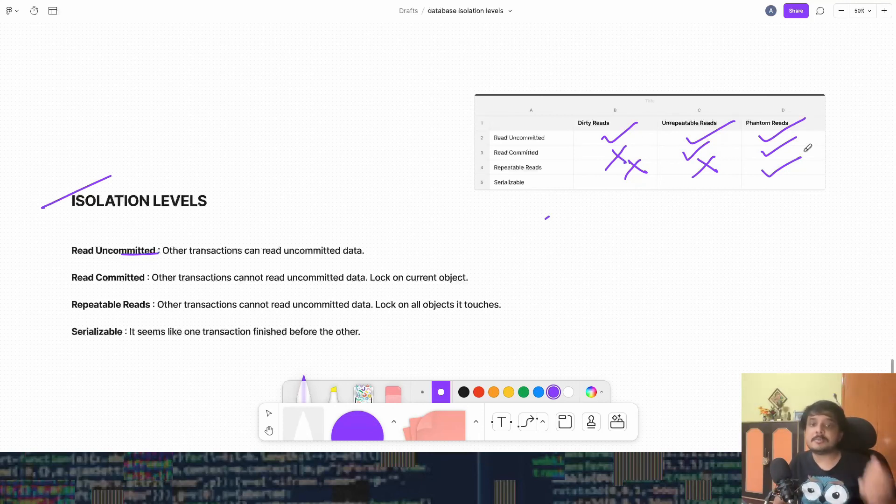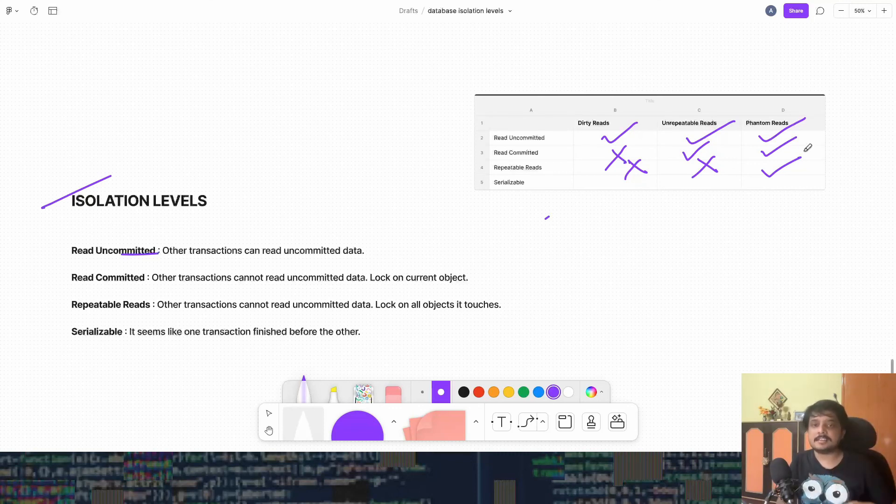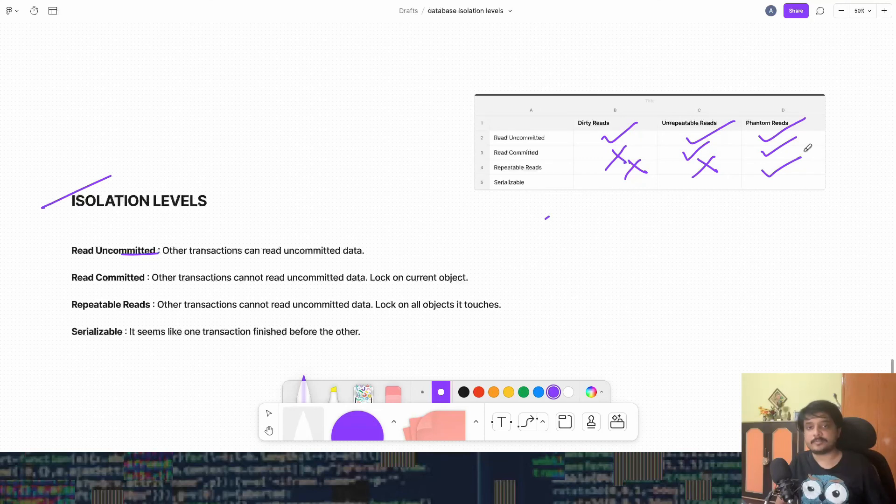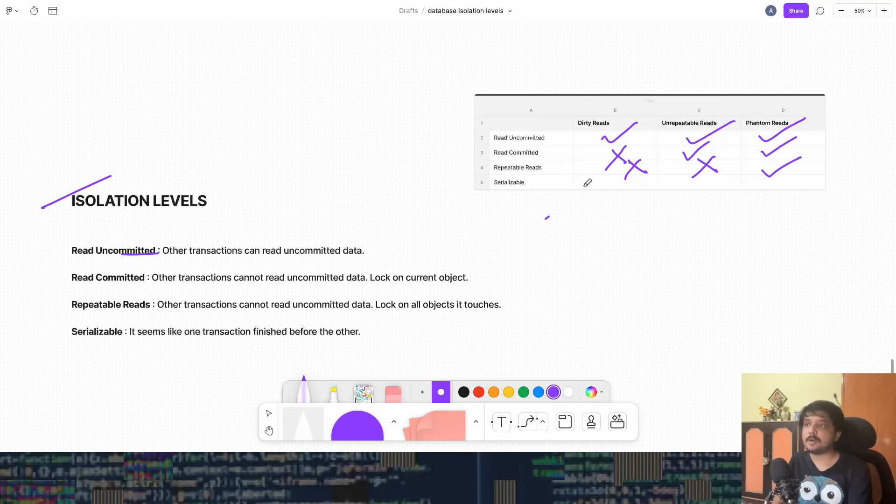But well, it should seem like the end state of the database should be like T1 has run before T2 or T2 has run before T1. So in this scenario, we won't have any problems because essentially, it would look like all the operations are being run on a single thread. So there is not a single problem.